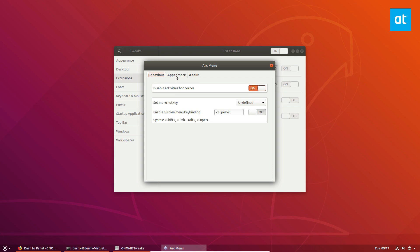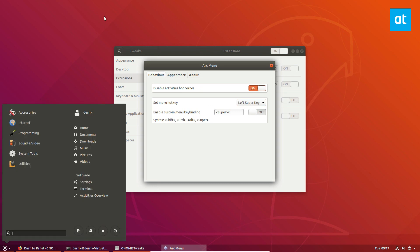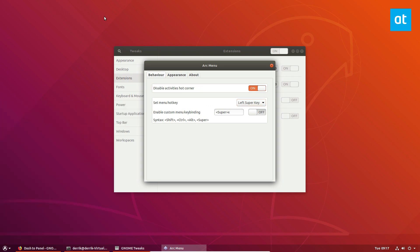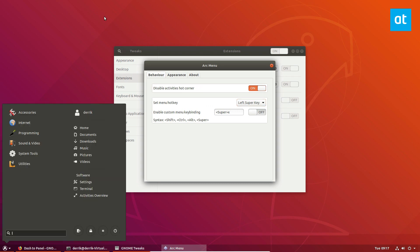From there we can go to the menu hotkey and set it to left super key and this will completely hijack the GNOME activities button. So from now on when I press the Windows key instead of seeing the applications menu I'm seeing our Arc Menu.